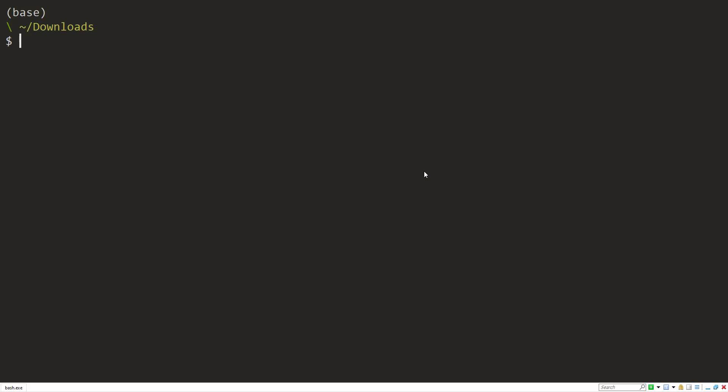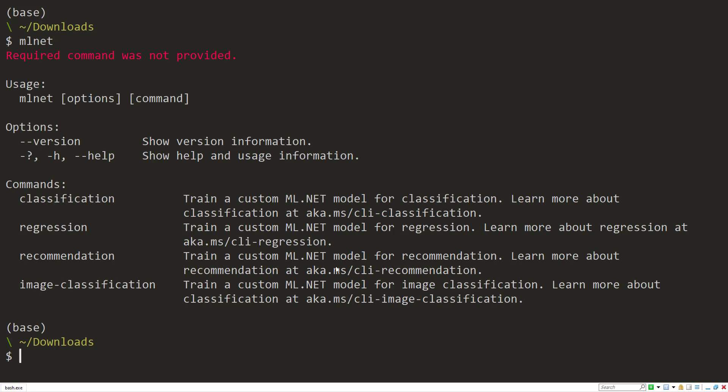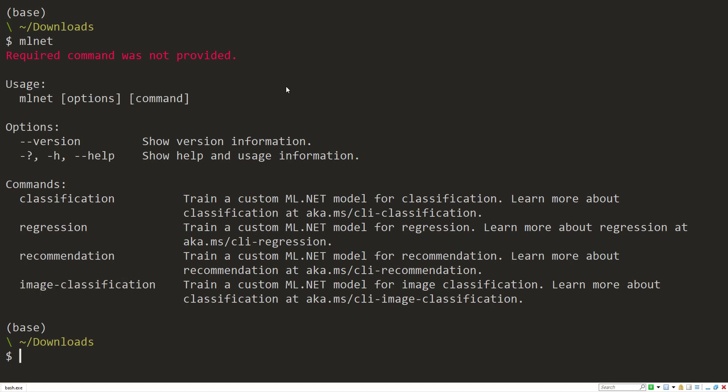Hey, everyone. So in this video, I want to show off something that's fairly new in the ML.NET CLI, and that is the new image classification command that we can use.